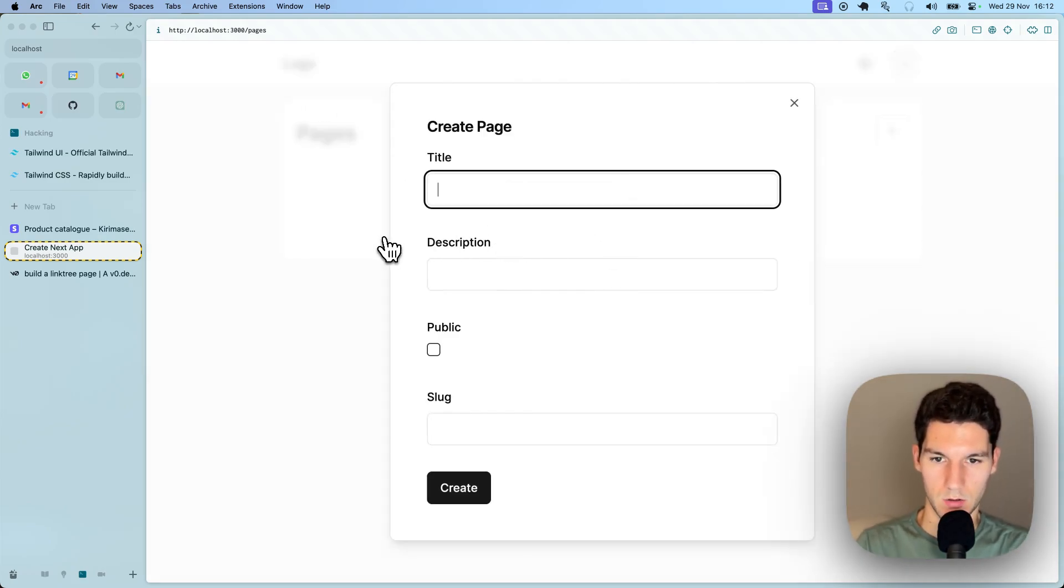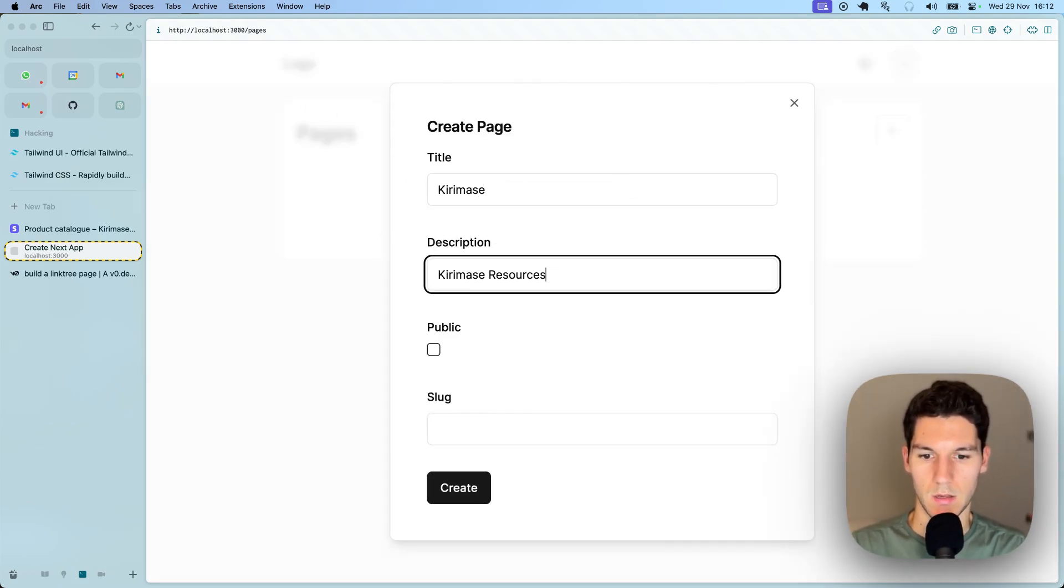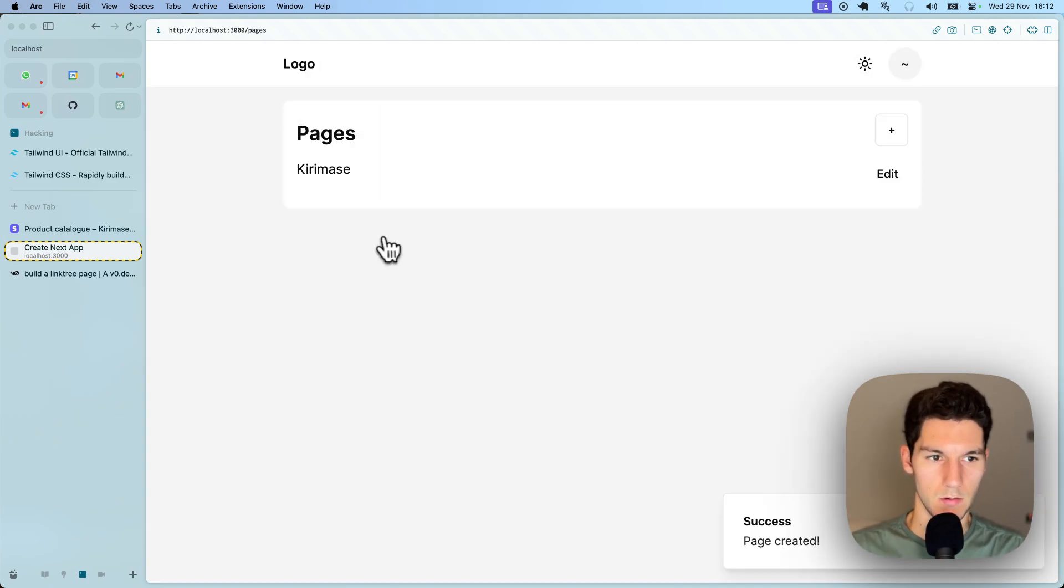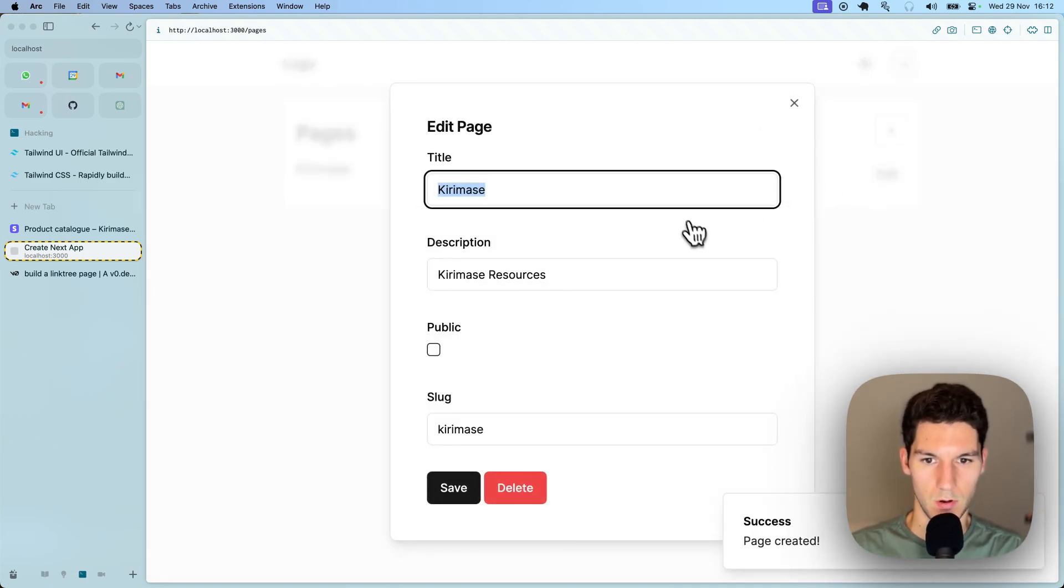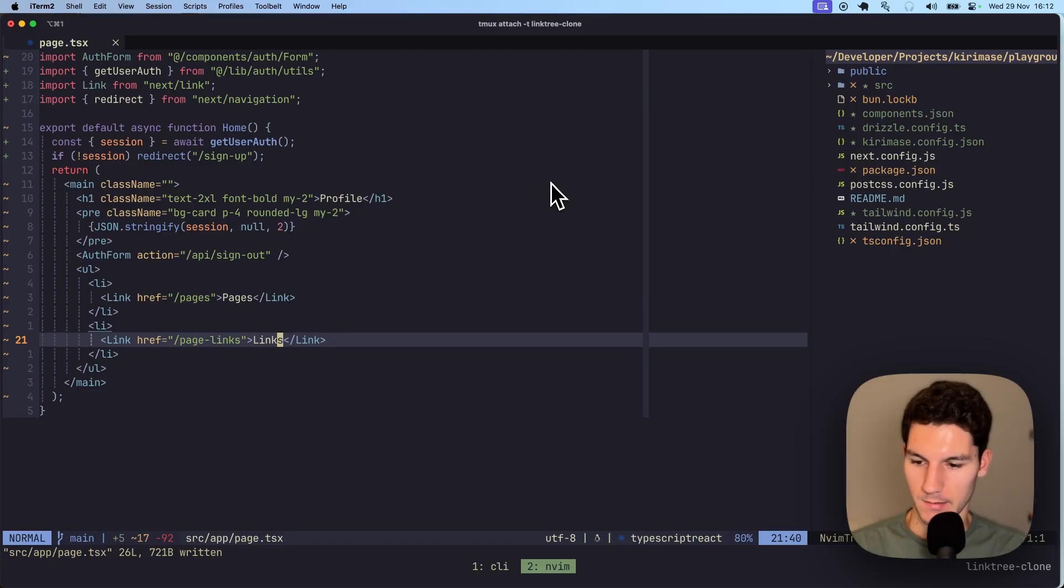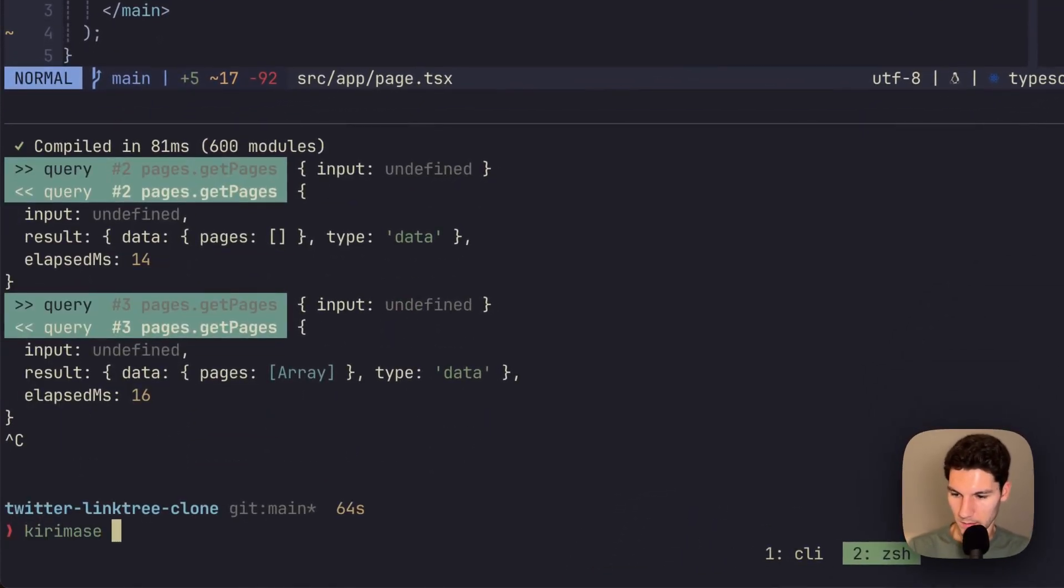So let's create our first page. Again, I'm going to make this called kiramase, kiramase resources, and let's make this like kiramase. Great. Added that, no problems.